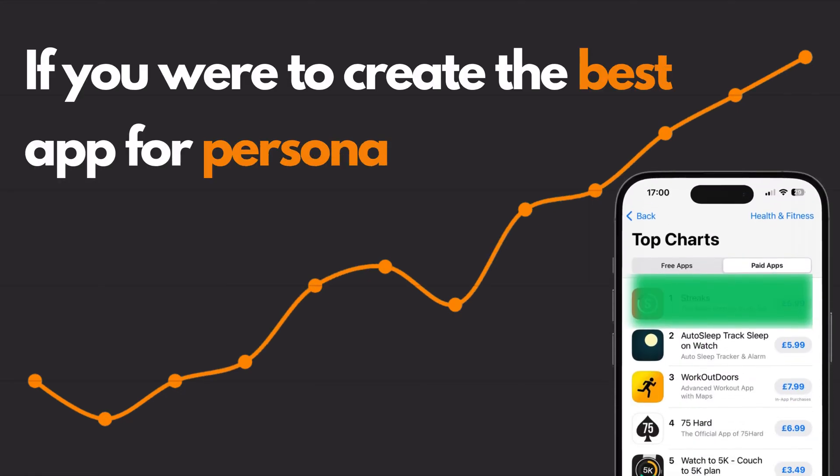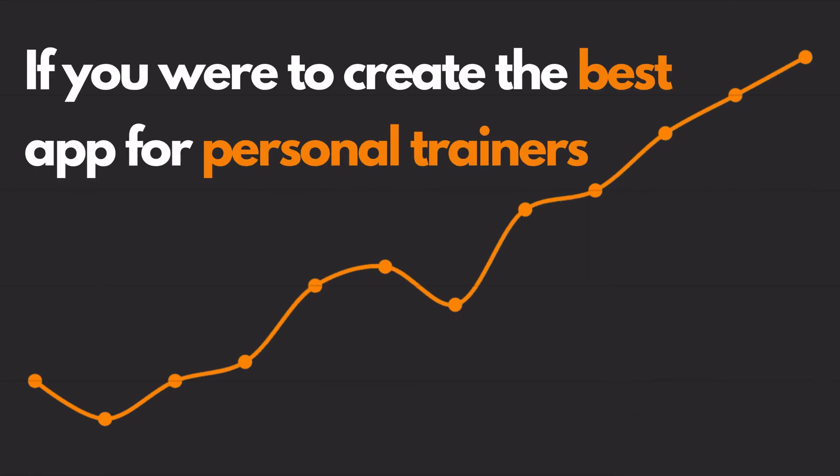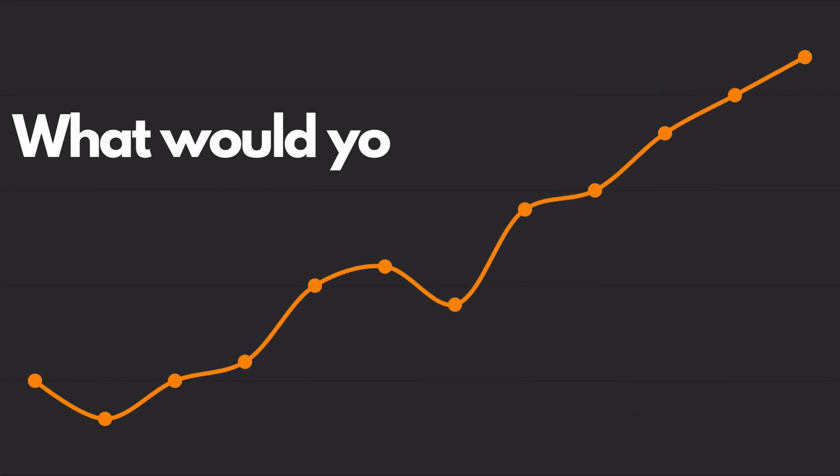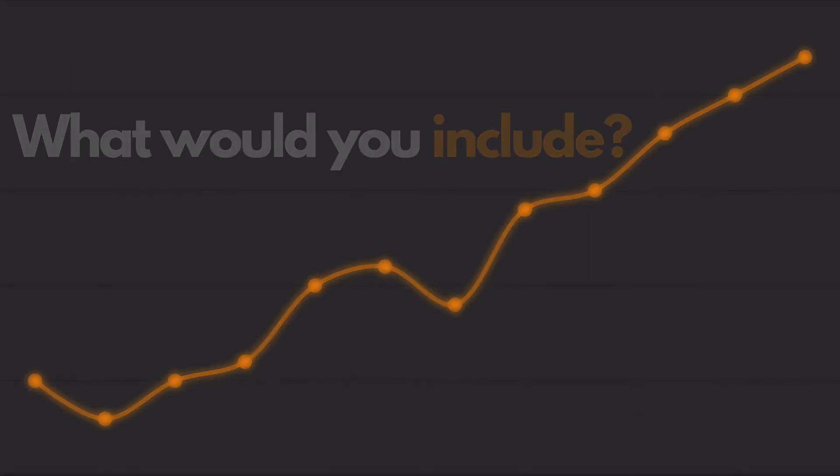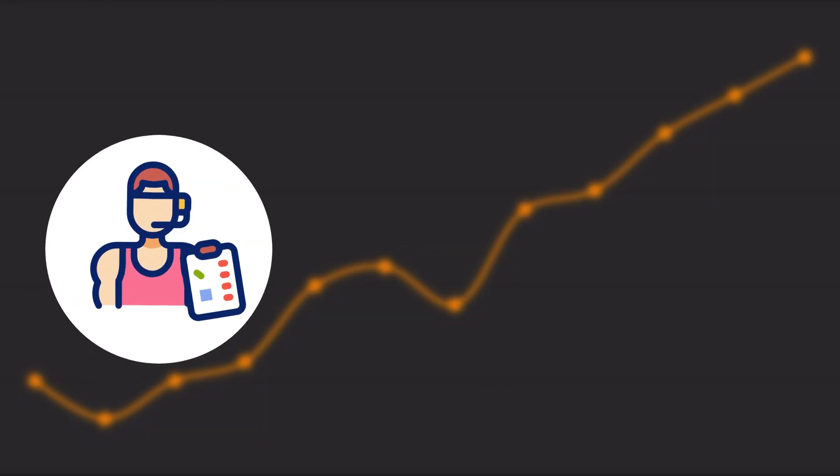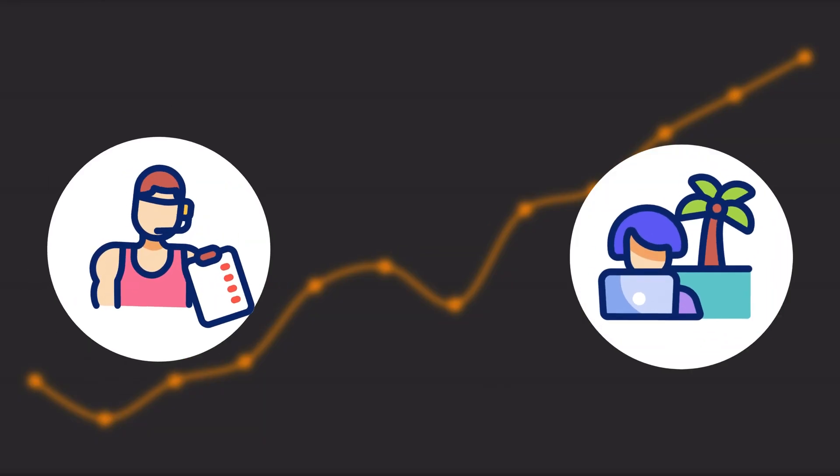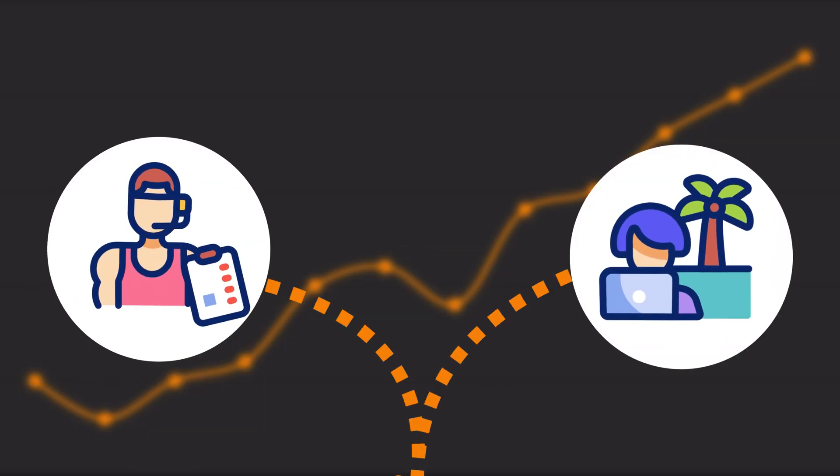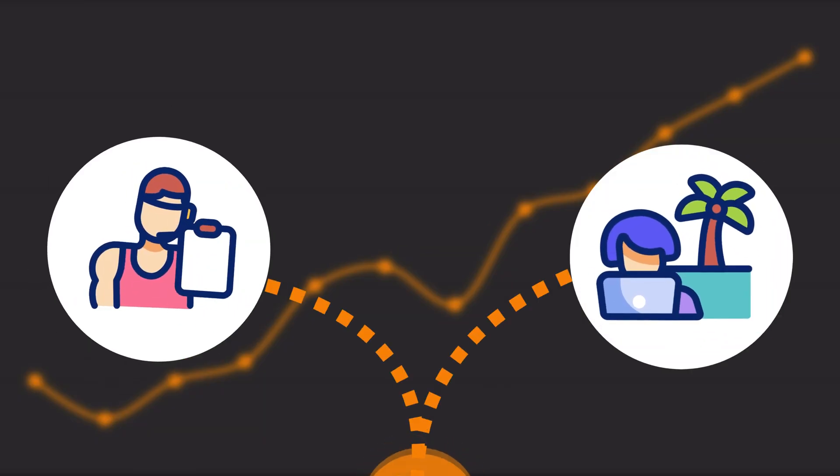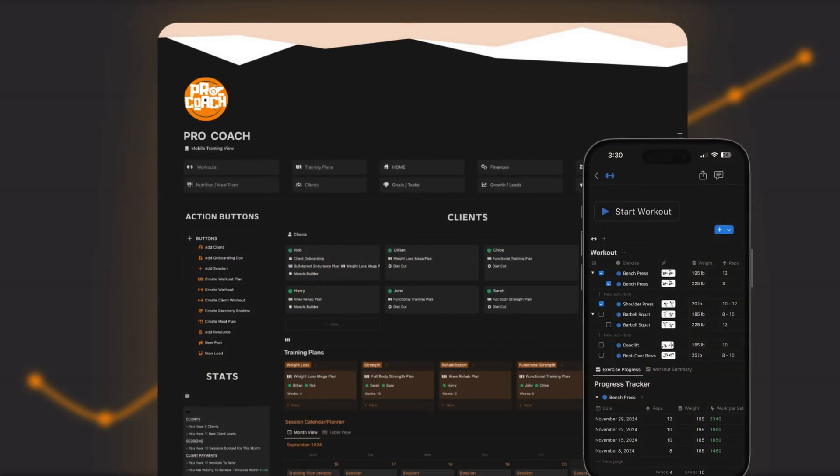If you were to create the best app for personal trainers, what would you include? I've worked with in-person and online personal trainers to build the best all-in-one dashboard that covers all areas.